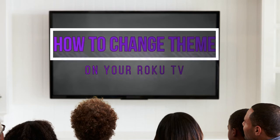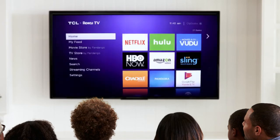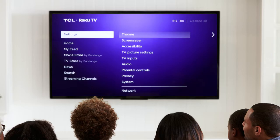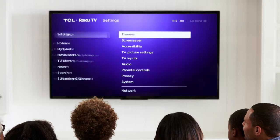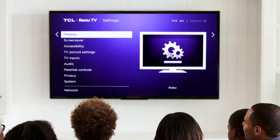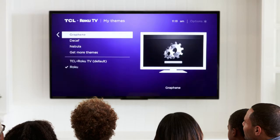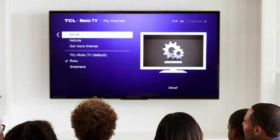Give your home screen a fresh new look by changing the theme on your Roku streaming device. There are two ways you can change the background of your home screen. First, you can go to Themes under Settings. From there, select Themes and choose from a variety of available options.